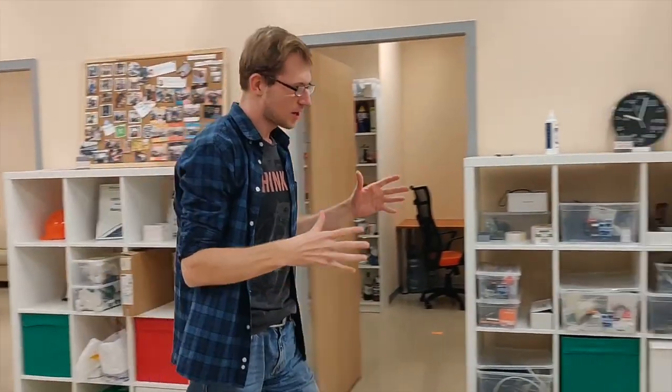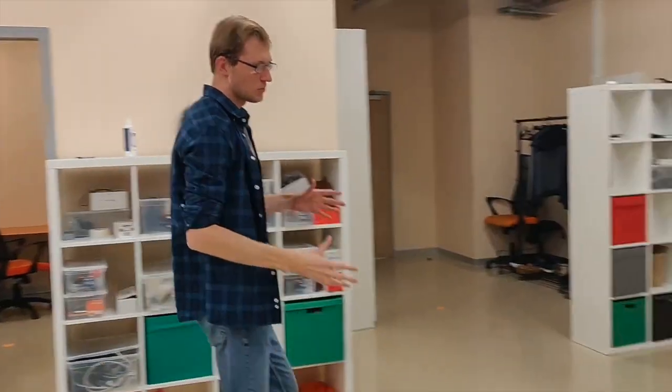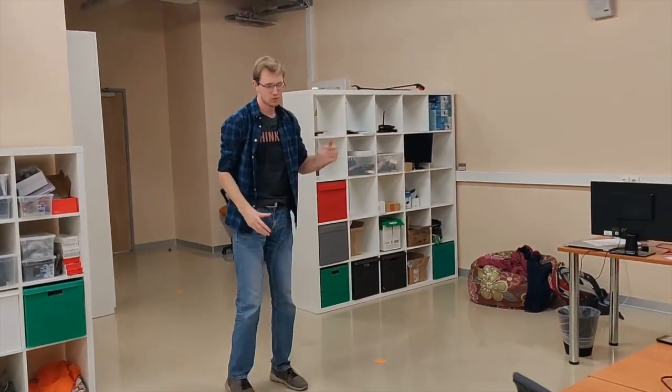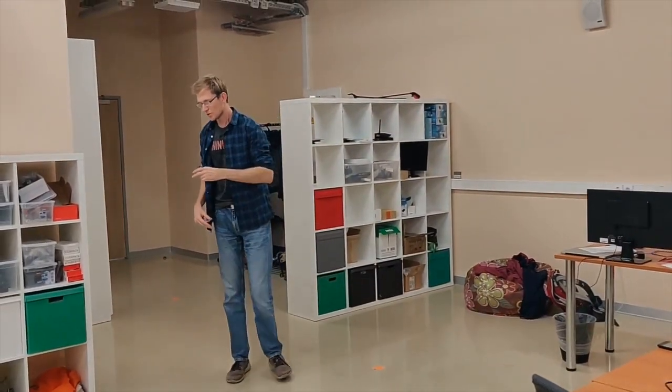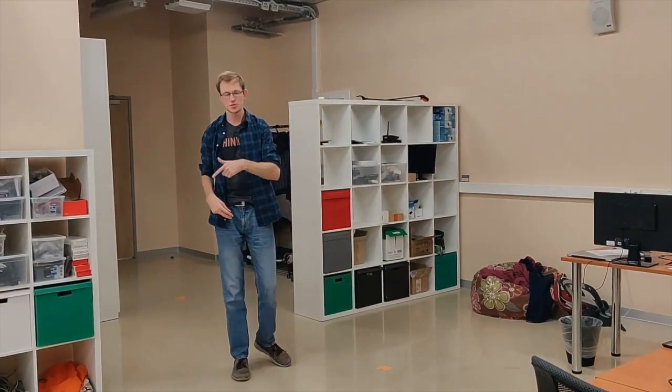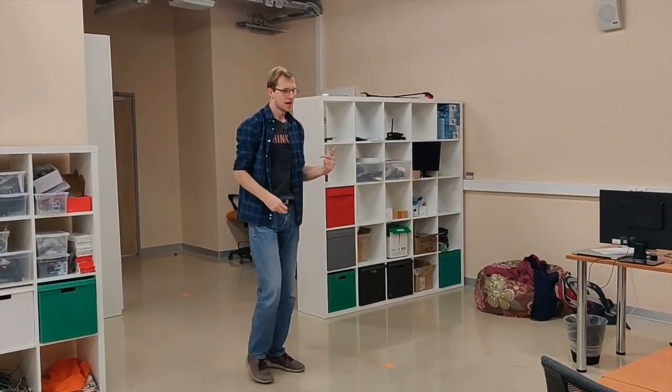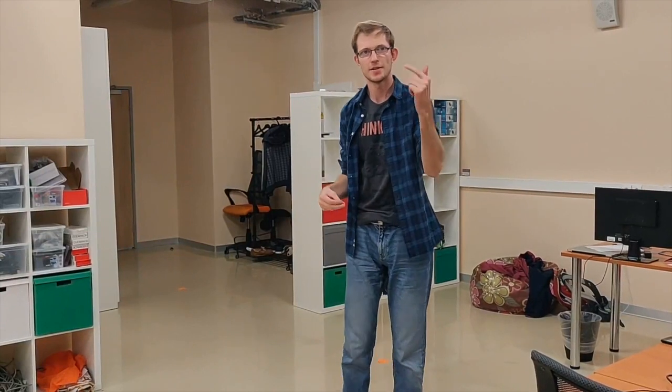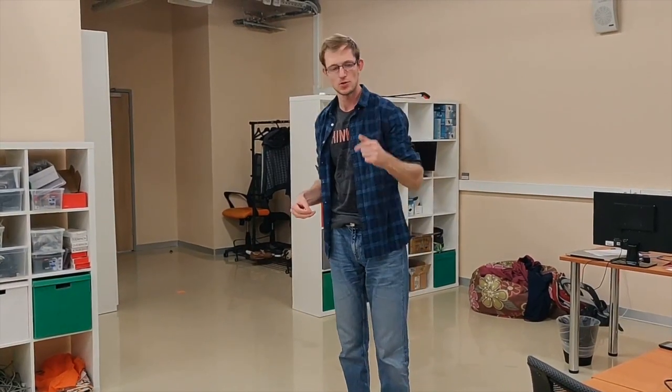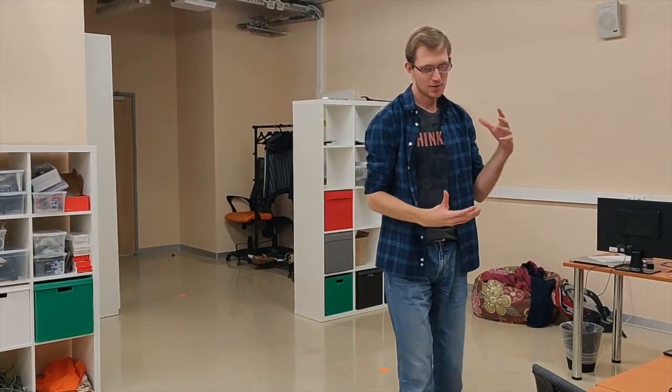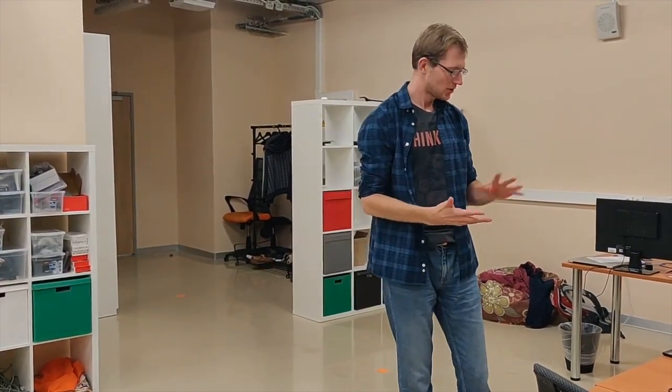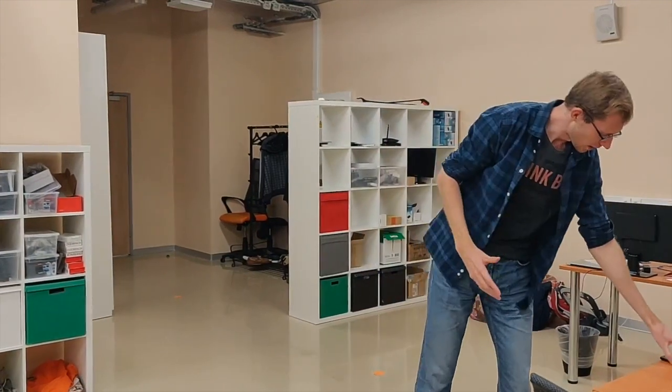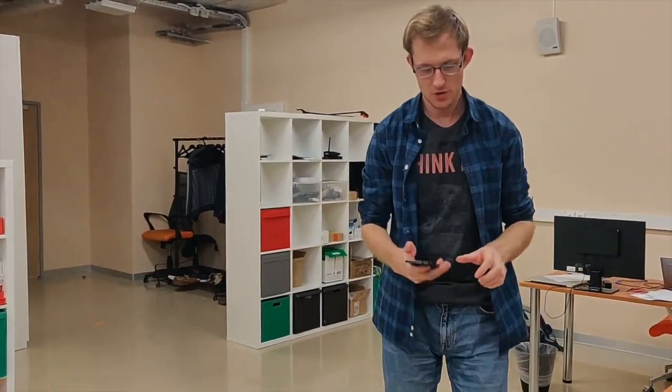Basically our test will be performed as a walk-through point by point through all checkpoints in the office. And you will see simultaneously the video from outside and from the video captured at the smartphone how navigation works.